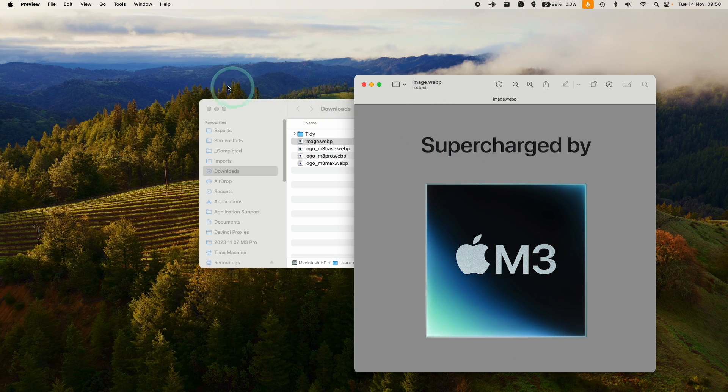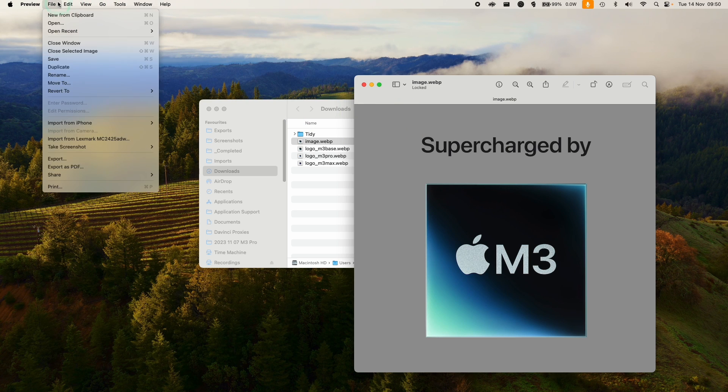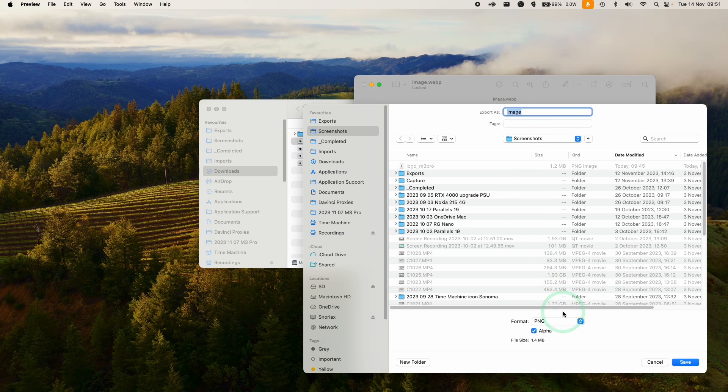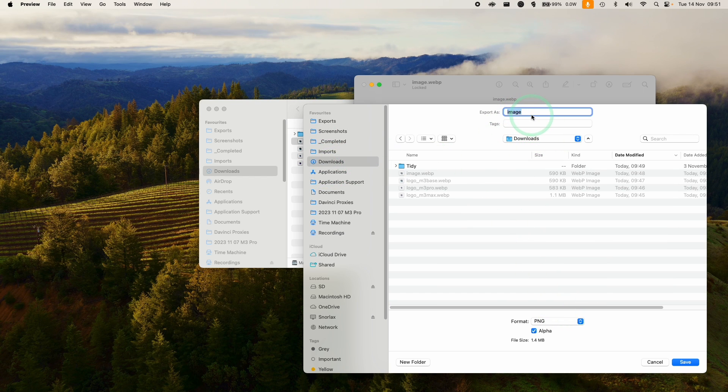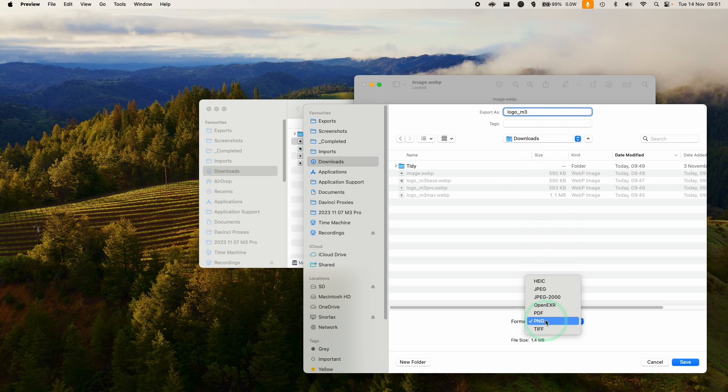What you want to do is export this as a different file type. Here we're going to go to File and then Export, and we're going to export this as a different file. I'm going to put this in my Downloads folder. We're going to call this one logo, and the important thing is that we change the file format here. We have other options that we can choose. We can choose JPEG.